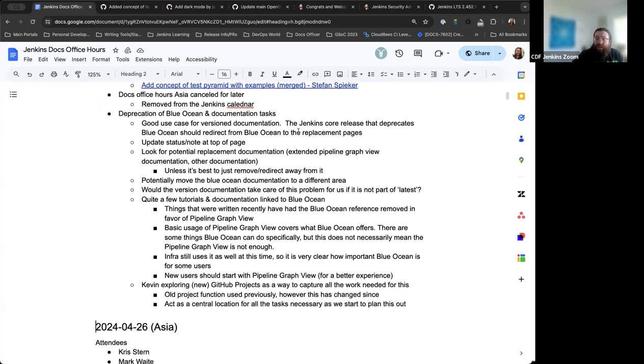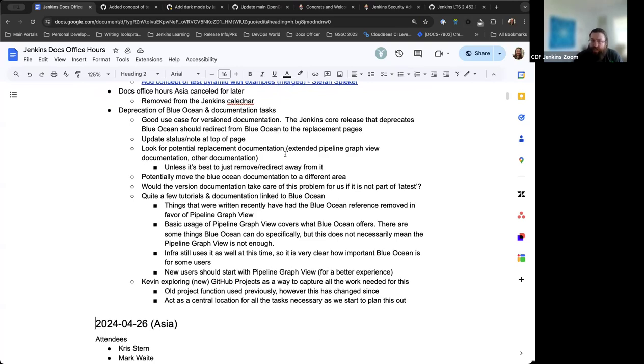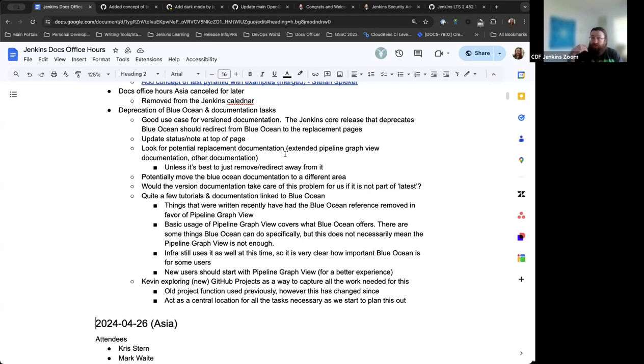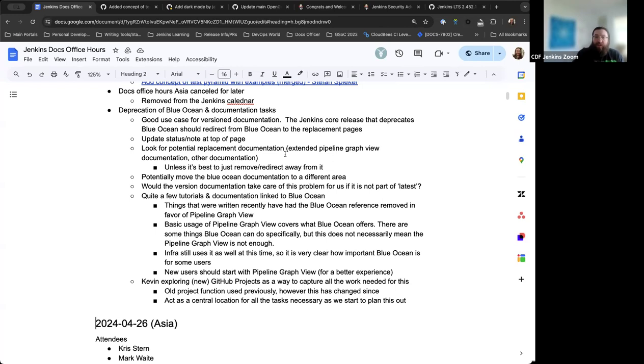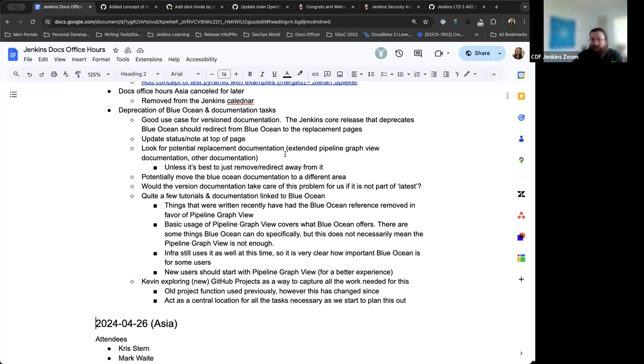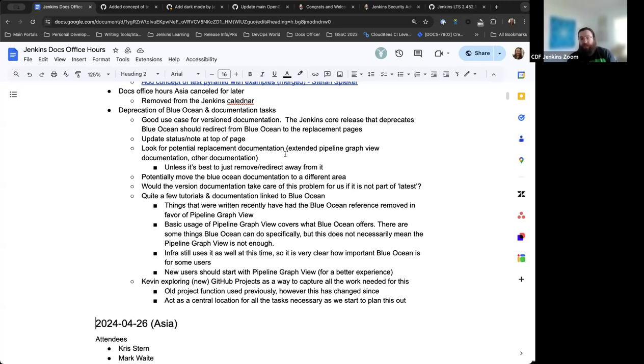The last topic I had was the deprecation of Blue Ocean and what kind of documentation tasks we can come up with for the time being. We've been talking about this for the last couple weeks. It's not something that's going to happen overnight. Frankly, we can't do it that quickly because there are very large users still relying on Blue Ocean. If there's not a good replacement in place, they need to rely on this still. There is the Pipeline Graph View plugin, and that's a really great alternative to a good amount of what Blue Ocean can provide.